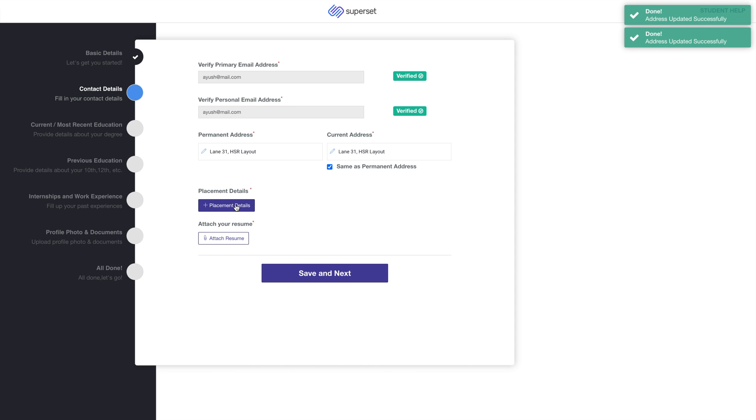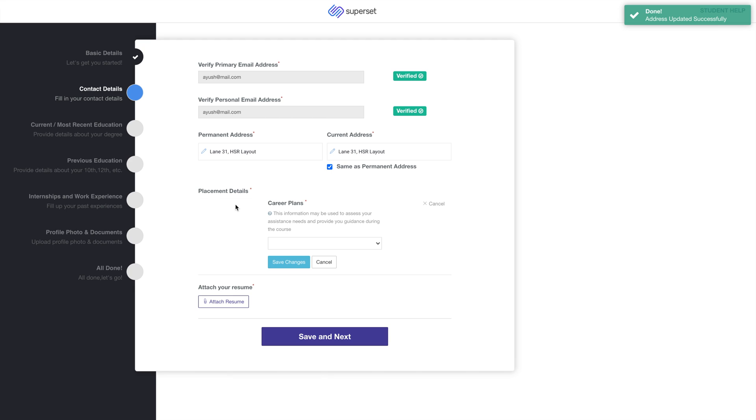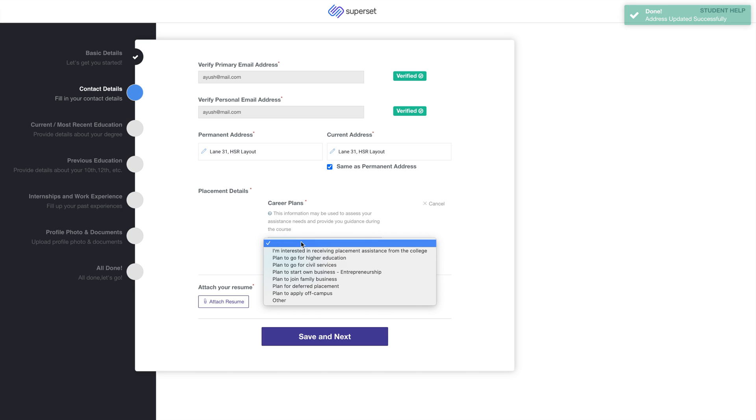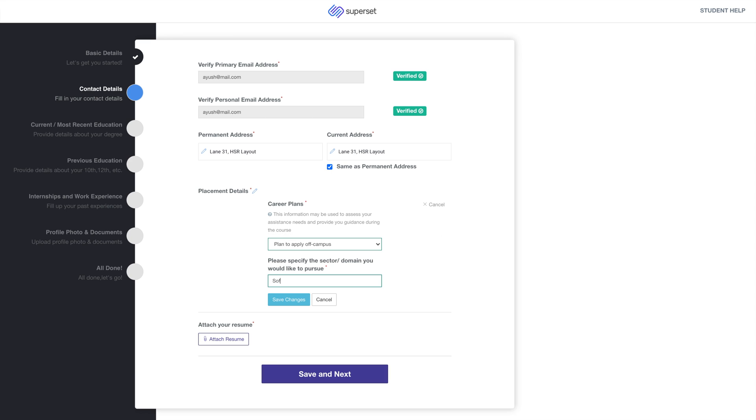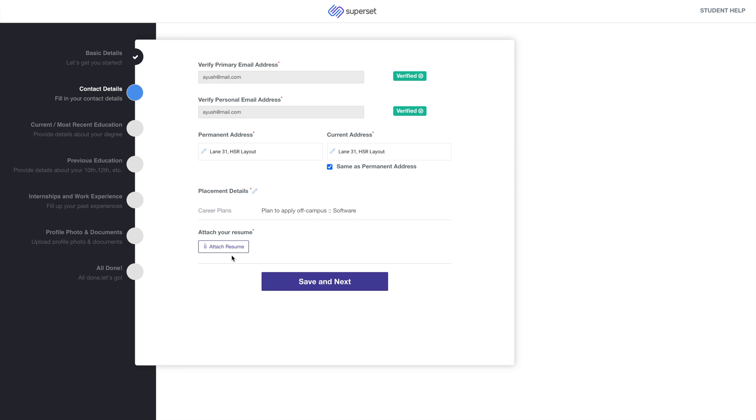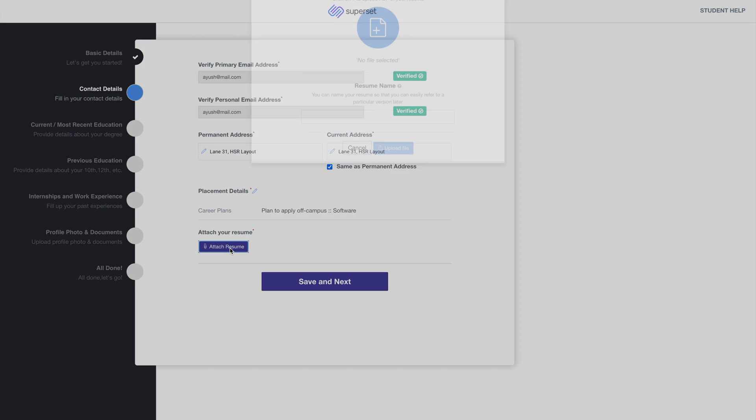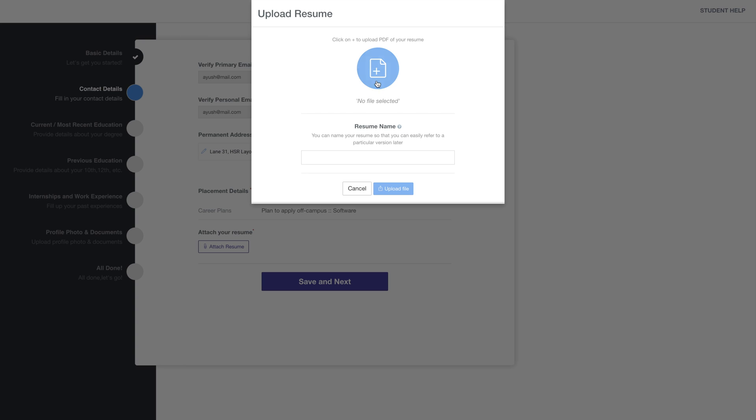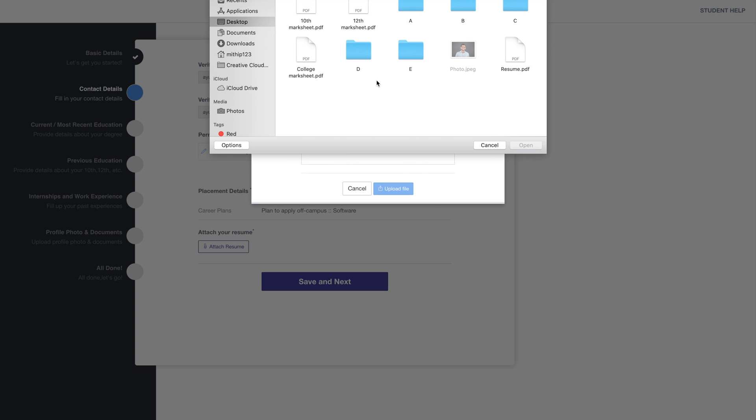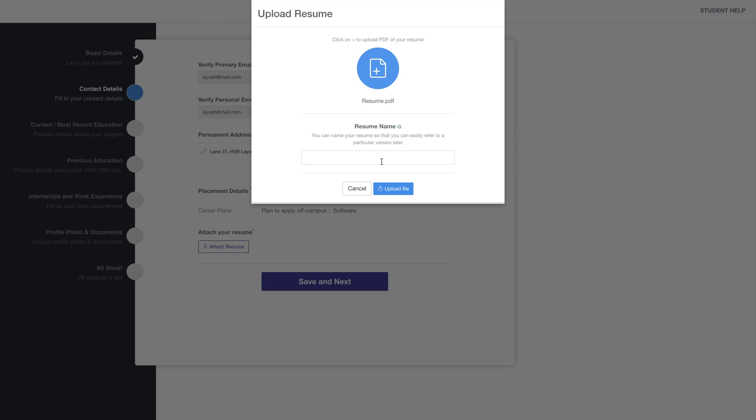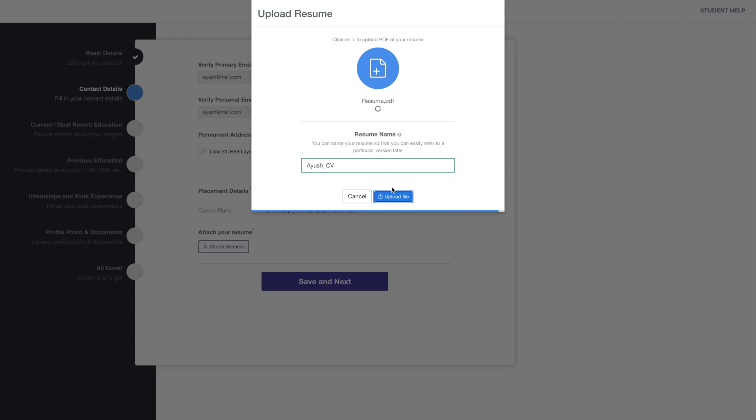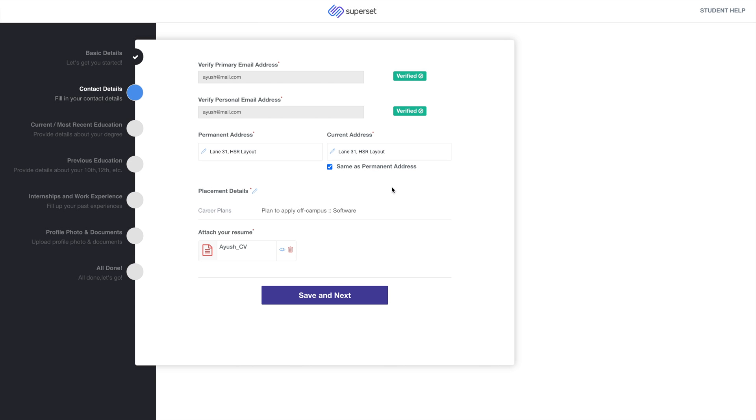Next, add the placement details and attach your resume. Then click on Save and Next.